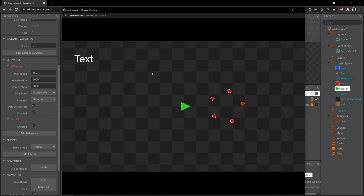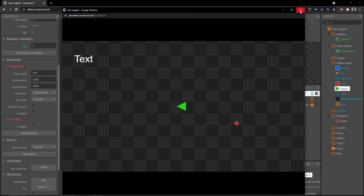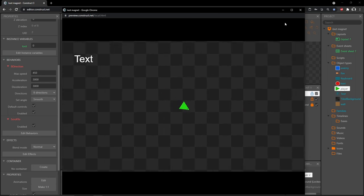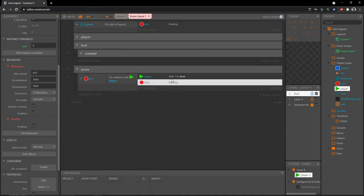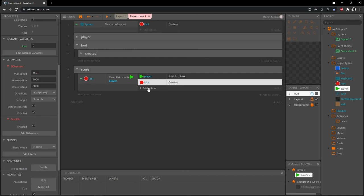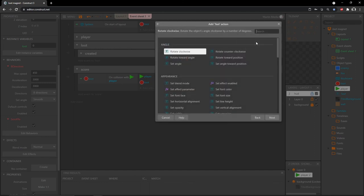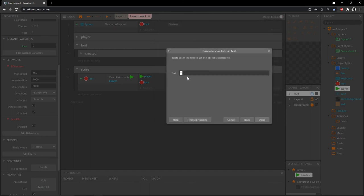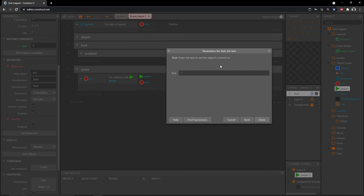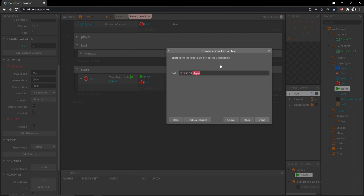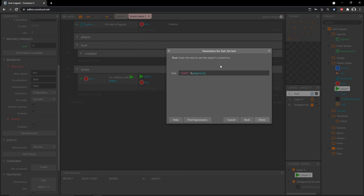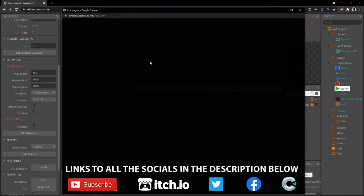If we play, we can shoot and now collect the loot. The text object stays in one place because we set the parallax to 0, 0. To get the text to display how much loot we've collected, let's add another action: go into the text object and type 'set text'. In between quotation marks type what you want it to say — I'll type 'LOOT:' with a space — then outside the quotation marks an ampersand, and then player.loot.